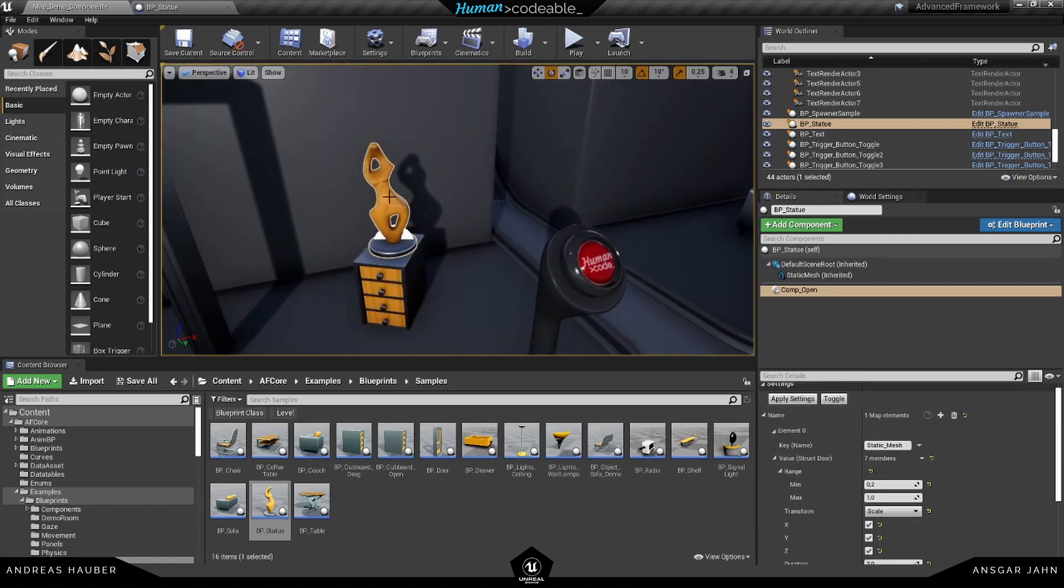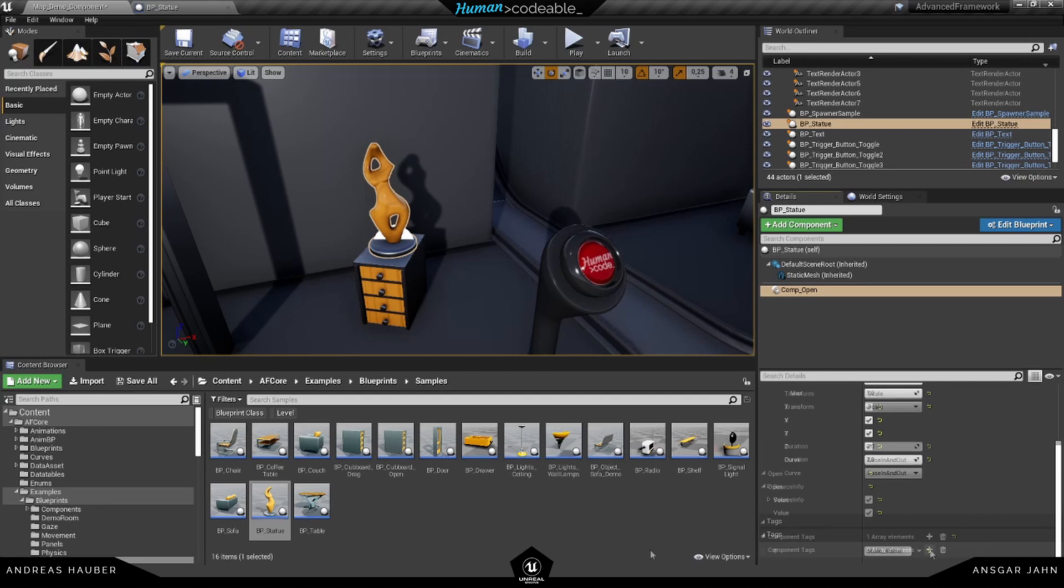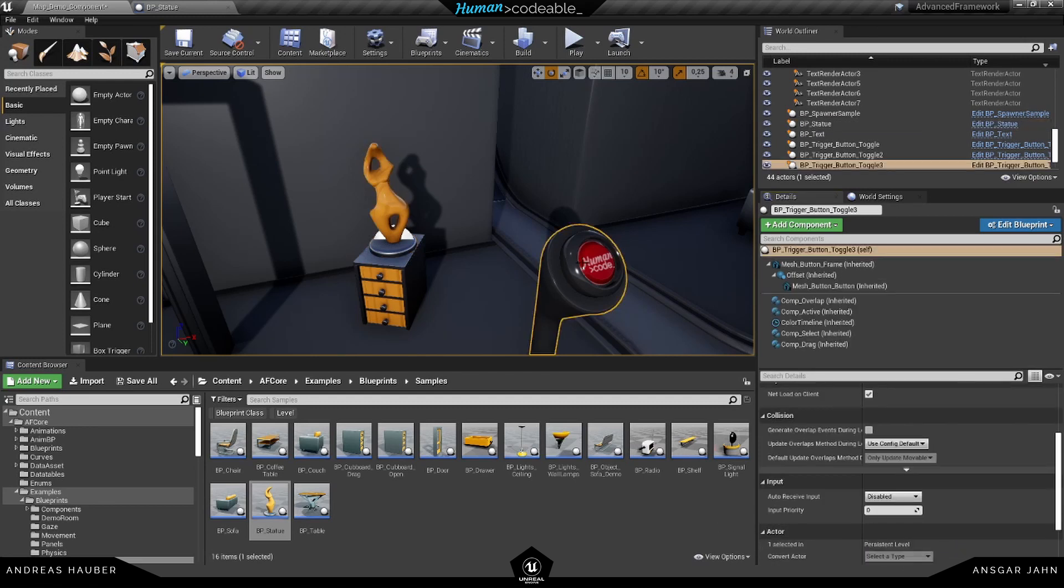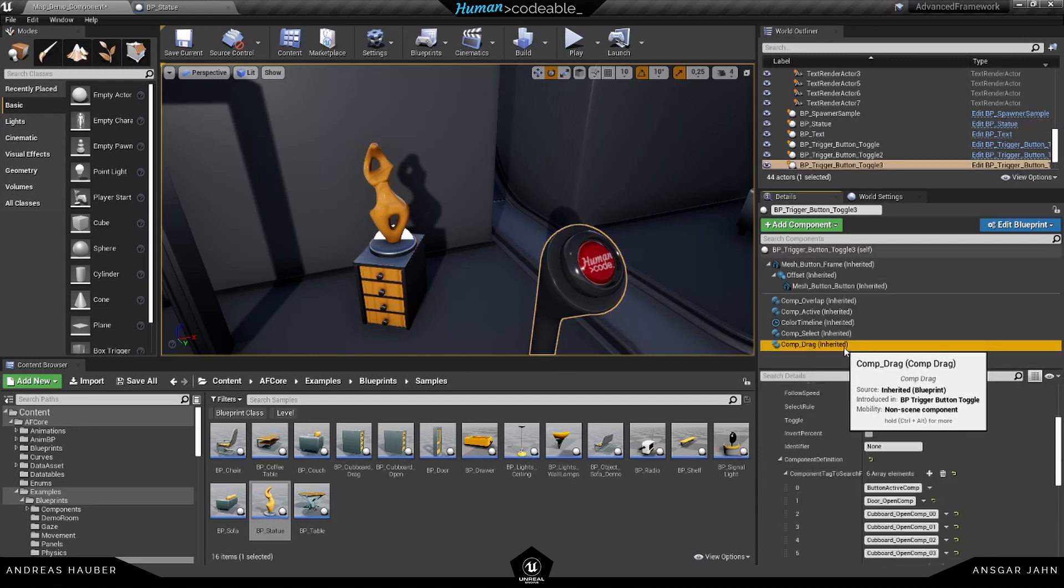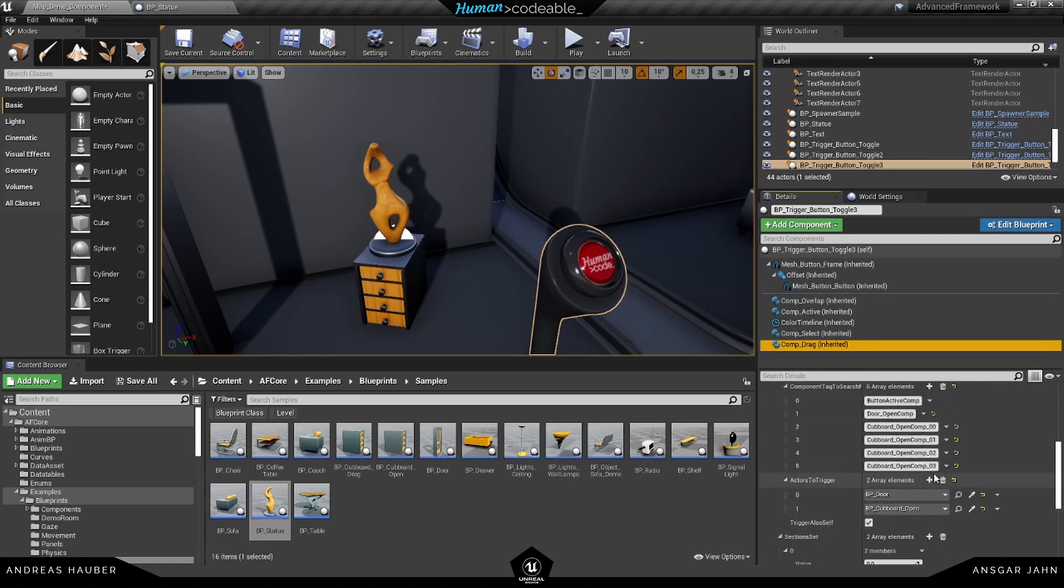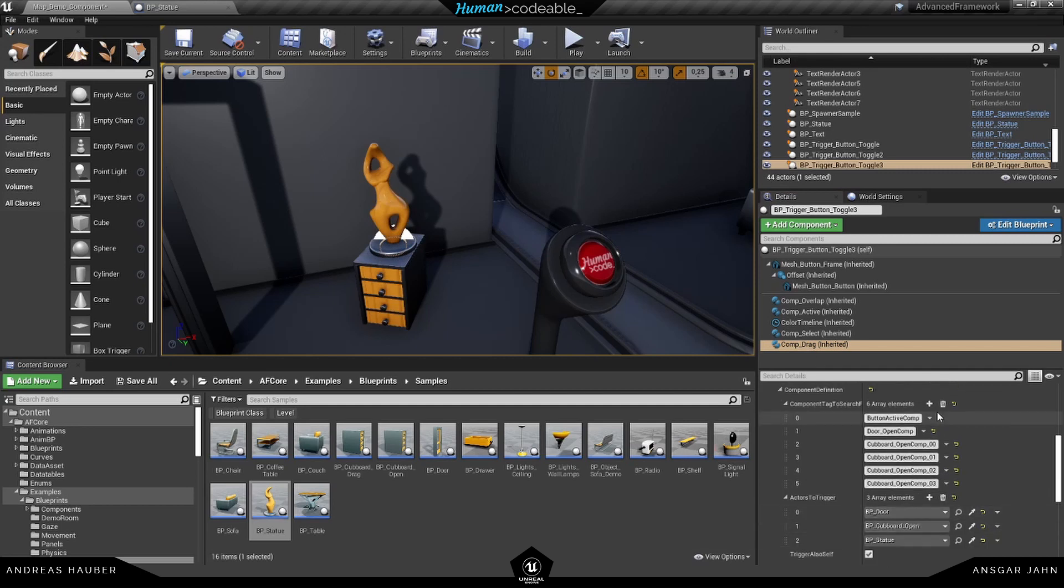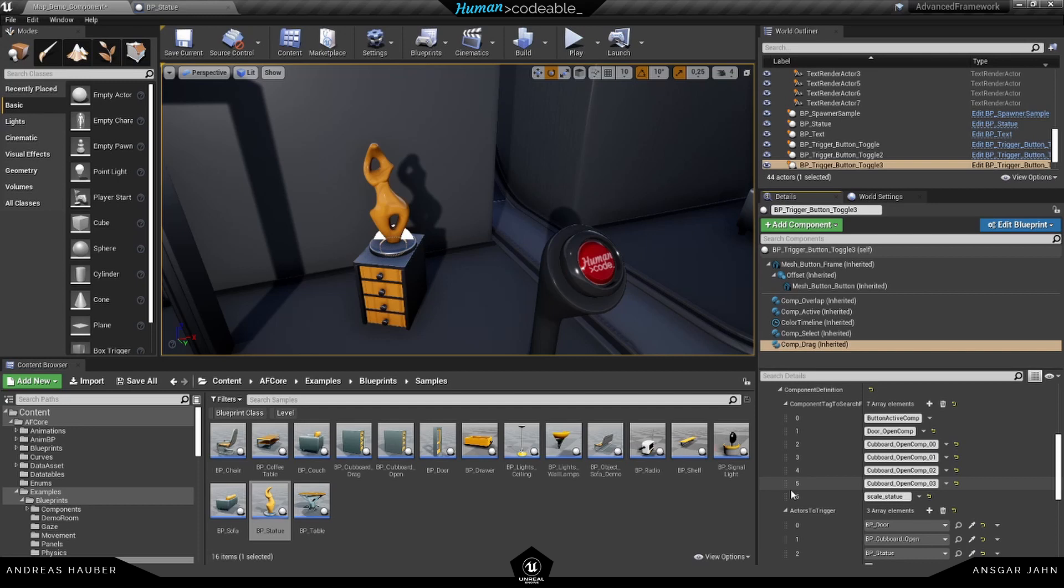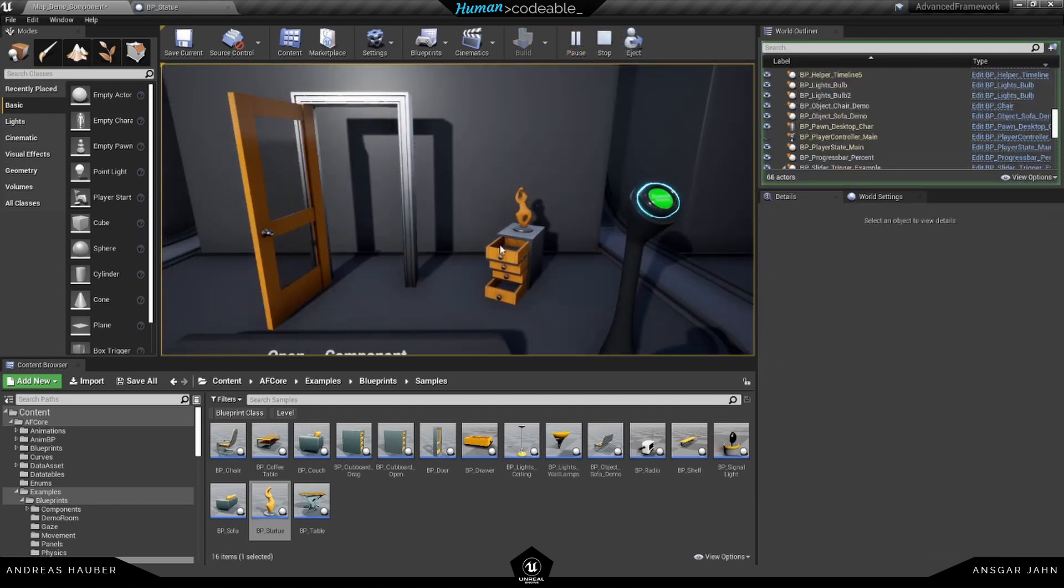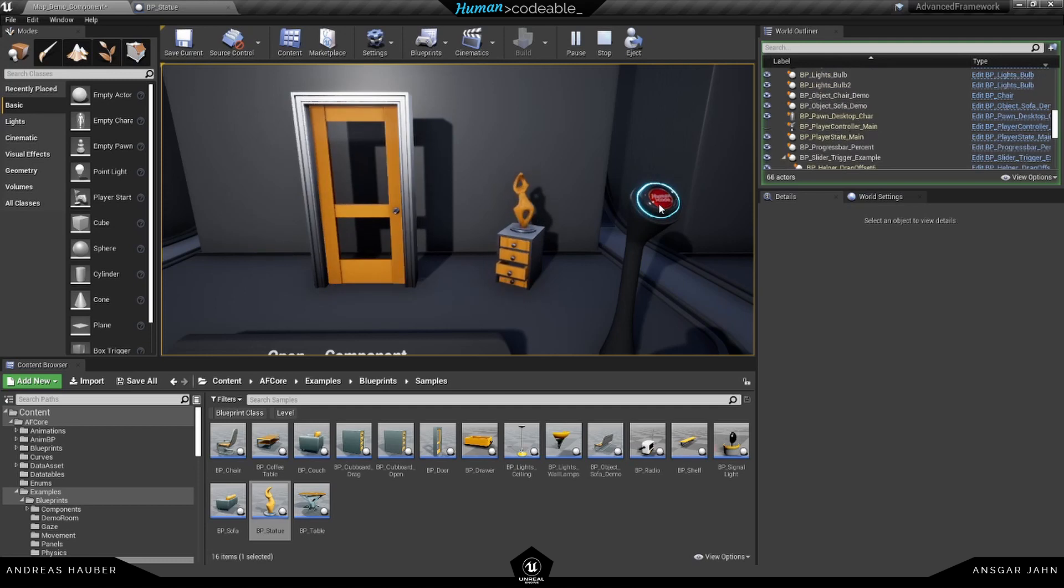Now we need to connect the button with our statue here. So for this to work, we need a component tag. I use scale statue for this. And in the drag component, I first add my actor itself. So this one here and the component tag I want to talk to is the scale statue. You can see the statue is scaling down.